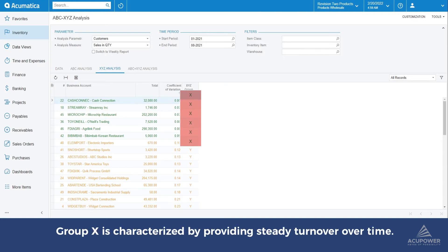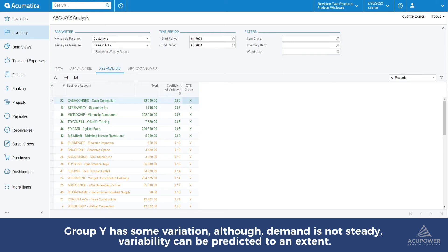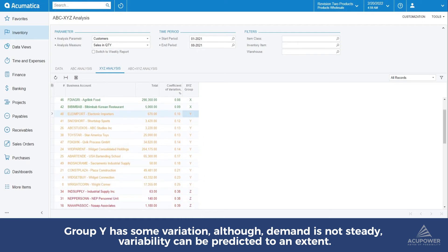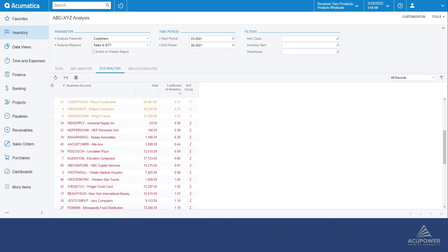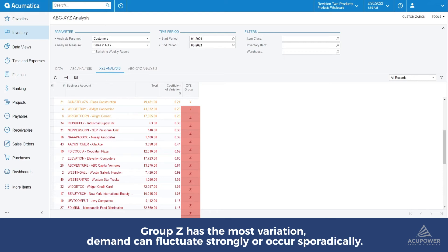Group X customers are categorized by providing steady turnover over time, allowing for reliable forecasting of future demand. Group Y customers have some variation. Although demand from Y customers is not steady, variability in demand can be predicted to an extent.